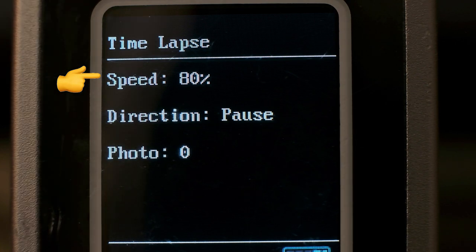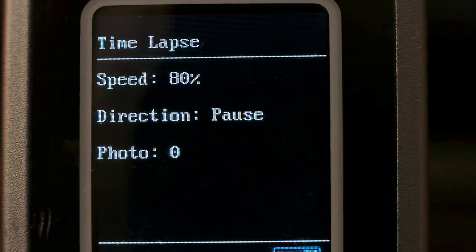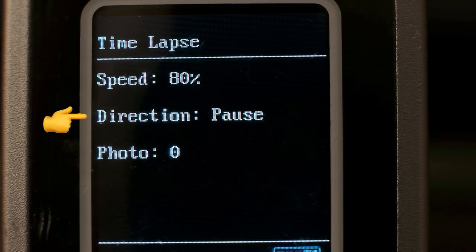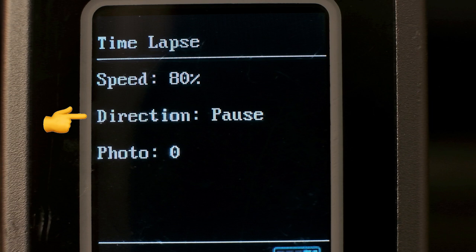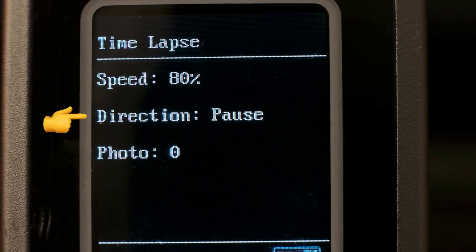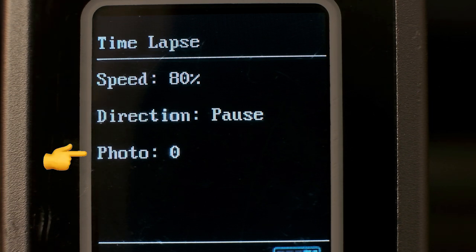And you've got direction, and your options are A to B, B to A, or pause, which is left to right, right to left, or just sit still.